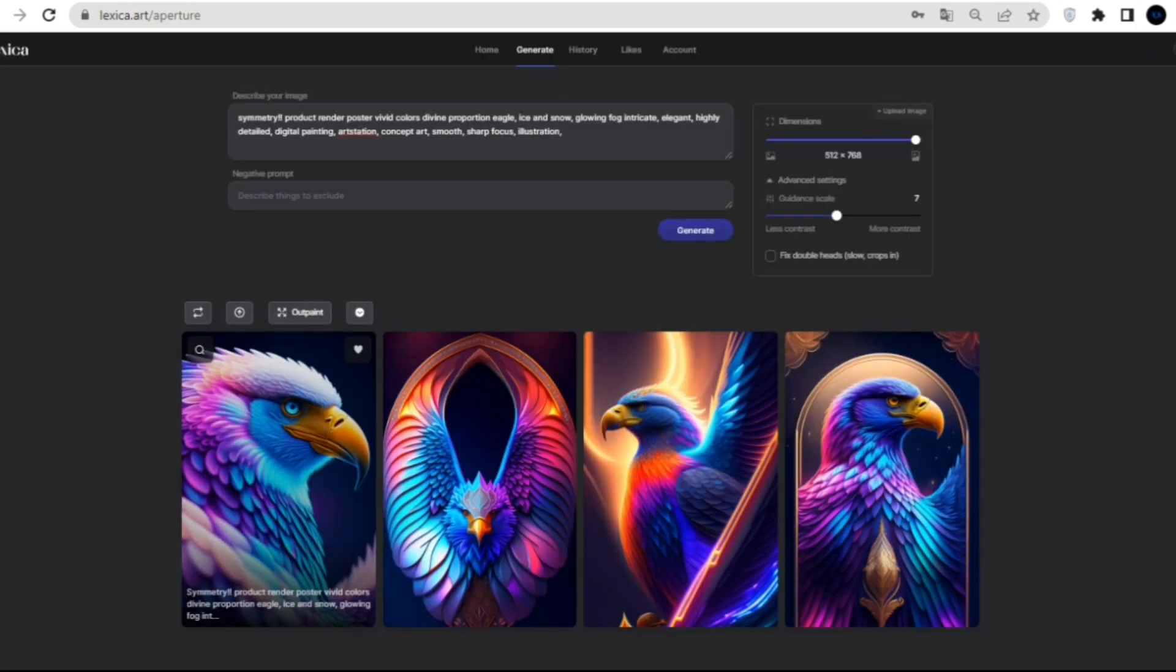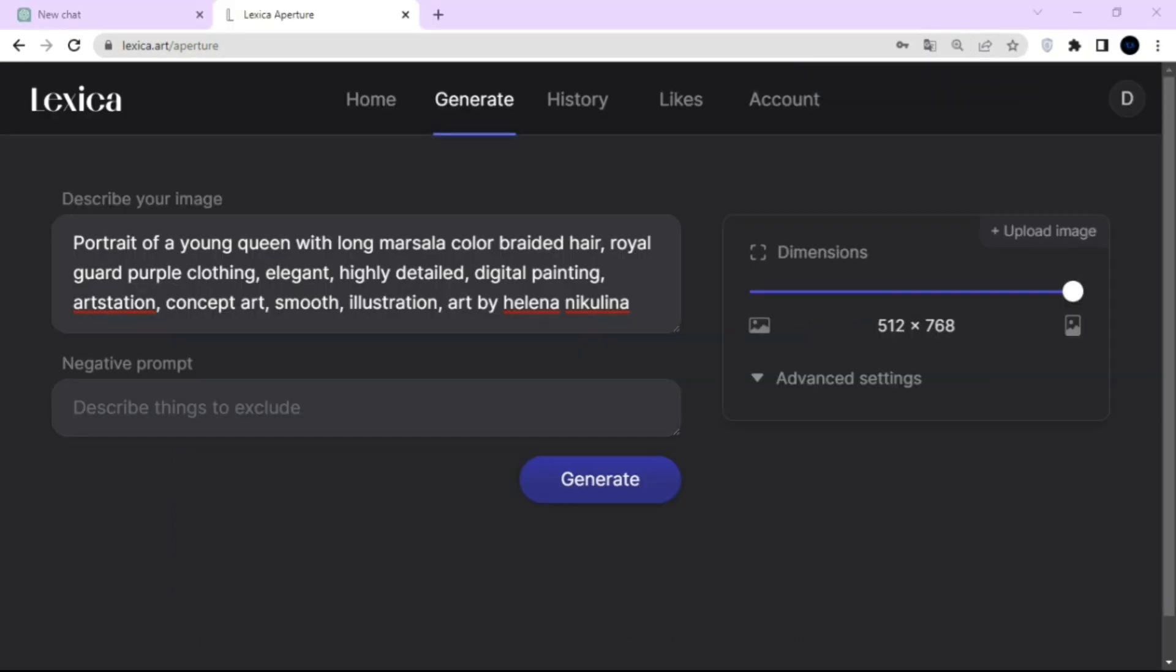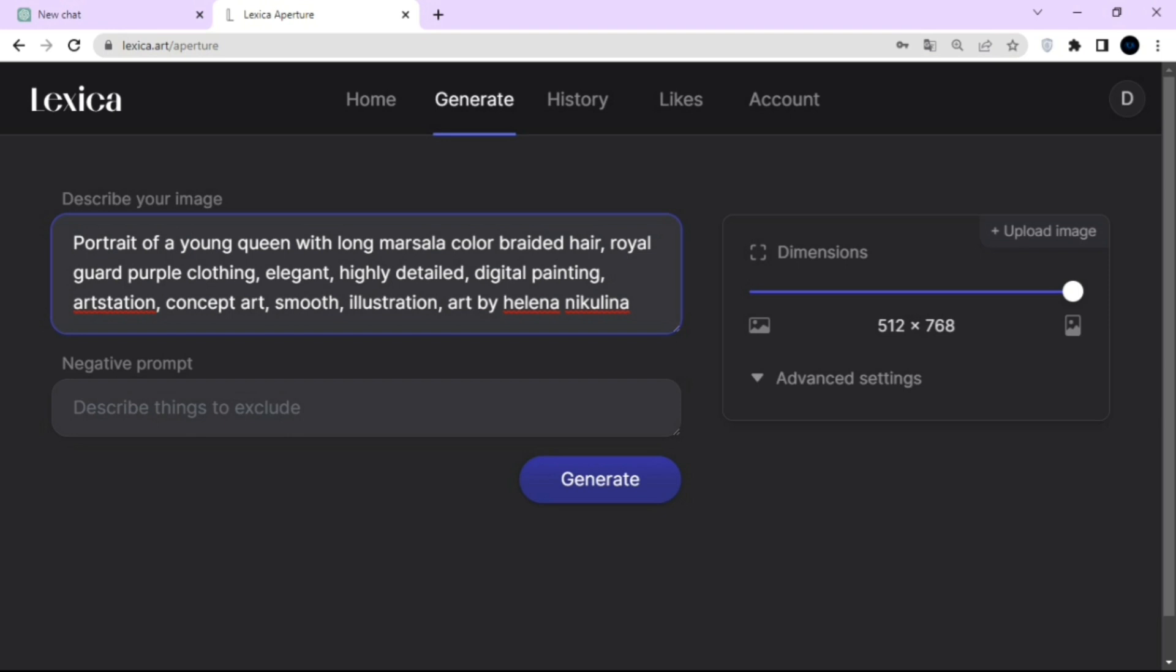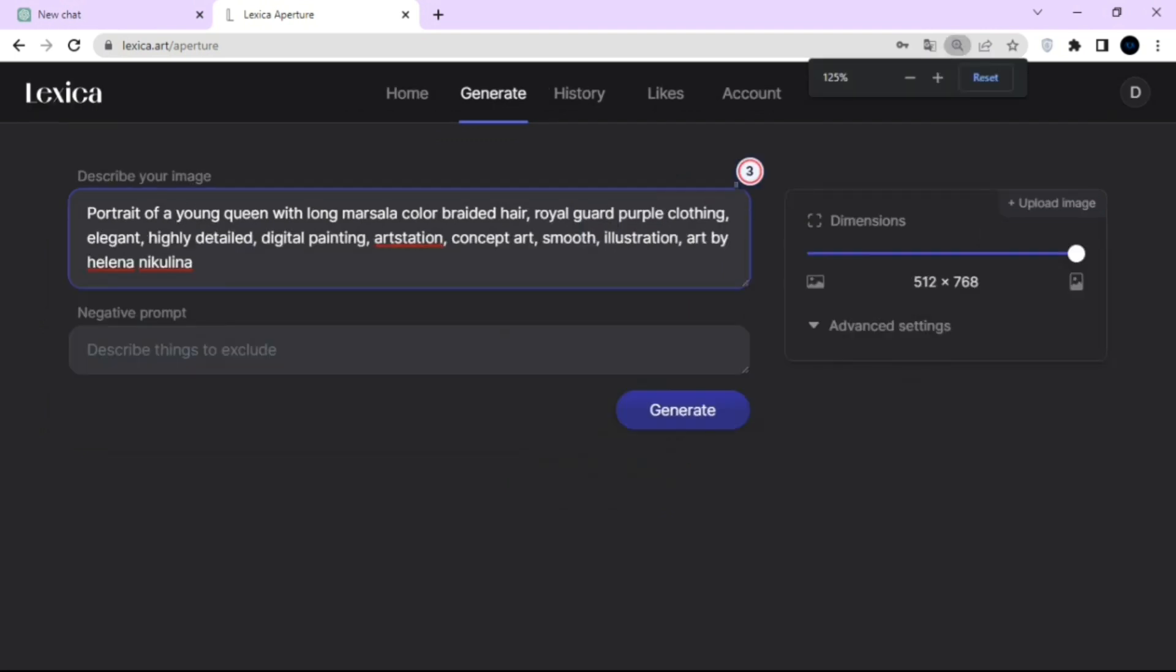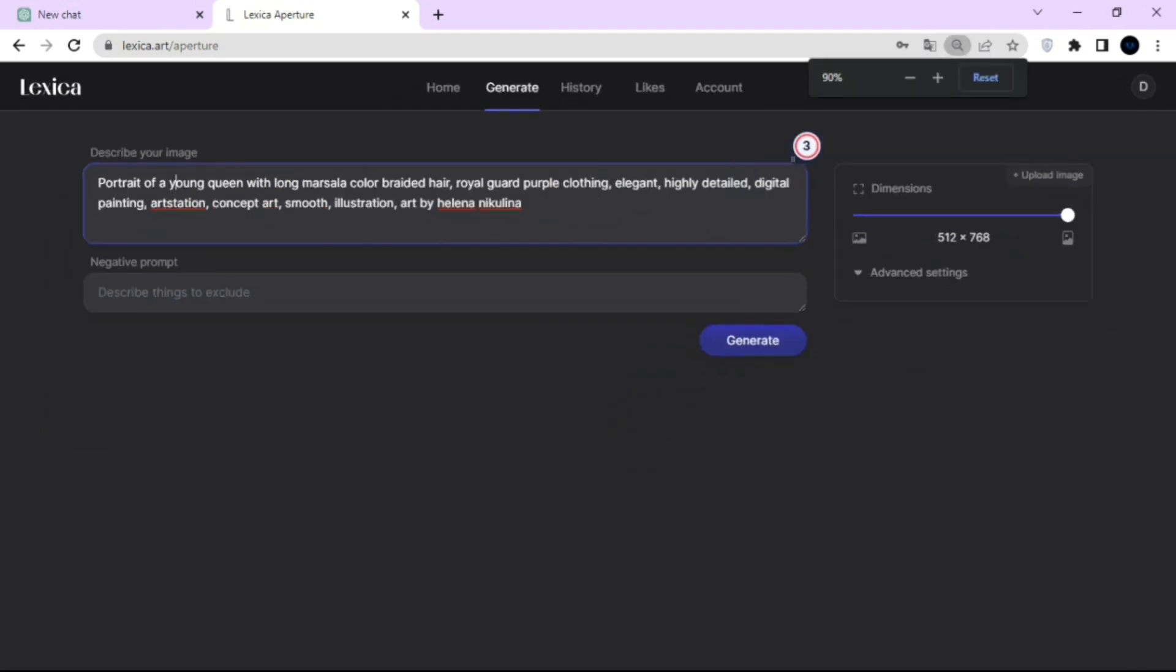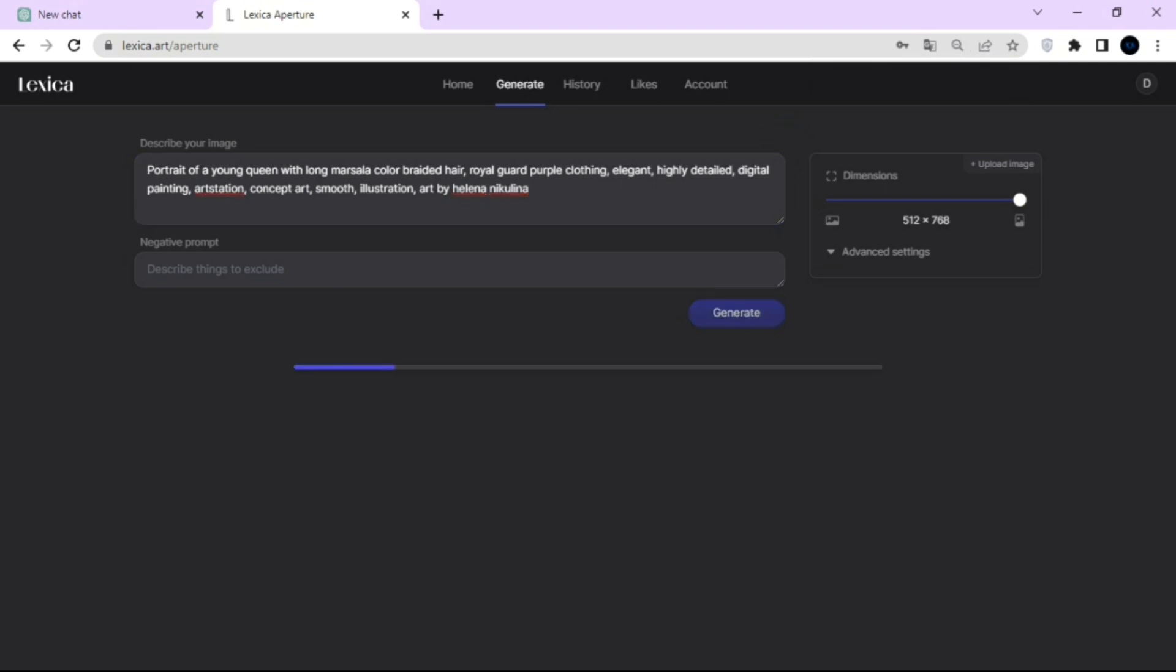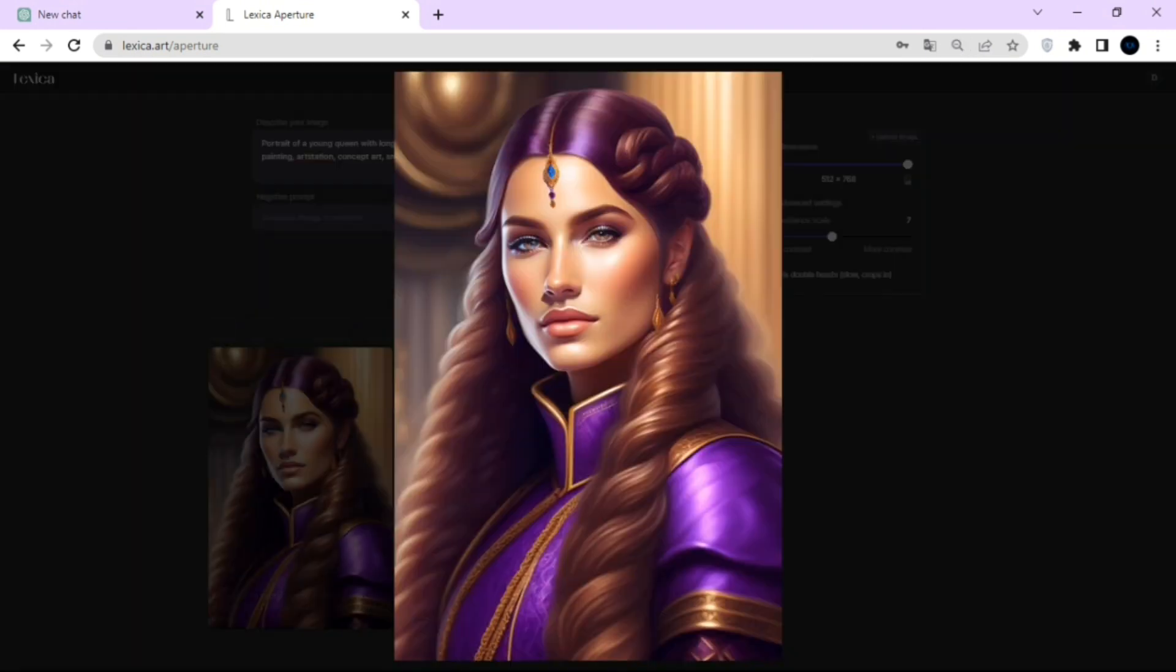Now, let's test our second prompt for a portrait of a young queen with long wine-colored braided hair, royal guard, purple outfit, elegant, highly detailed digital painting art station concept art, smooth illustration overseas or by Elena Nicolina. Once again, very similar to that original prompt that we were looking at. That was Lexica.art. Their model is called Aperture, and once again, that's built on stable diffusion.